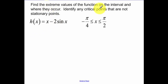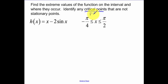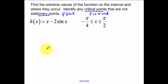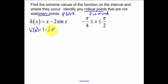Find our extreme values on the interval, and identify critical points that are not stationary points. Remember, critical points are when your derivative equals zero or is undefined. Stationary points are only when your derivative equals zero. Okay, so find your derivative and then set your derivative equal to zero. I want to see that as two separate steps.